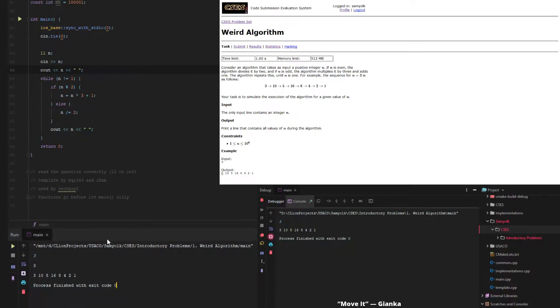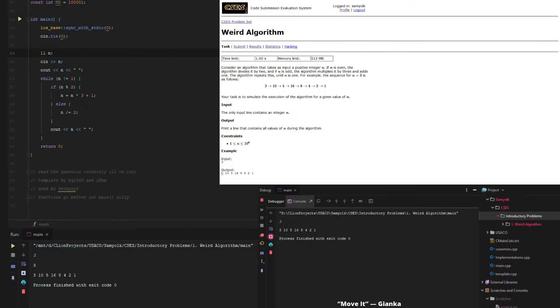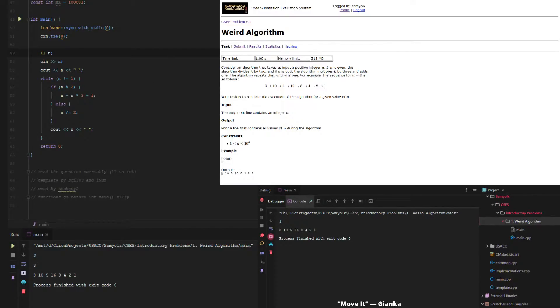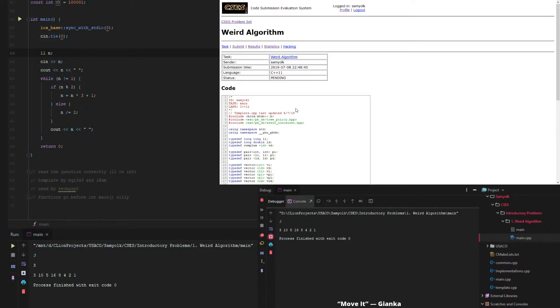And seeing as we don't have any ints or anything that we need to worry about, what we'll do is we'll just click submit, grab main.cpp, and let's put it in, see if it works.